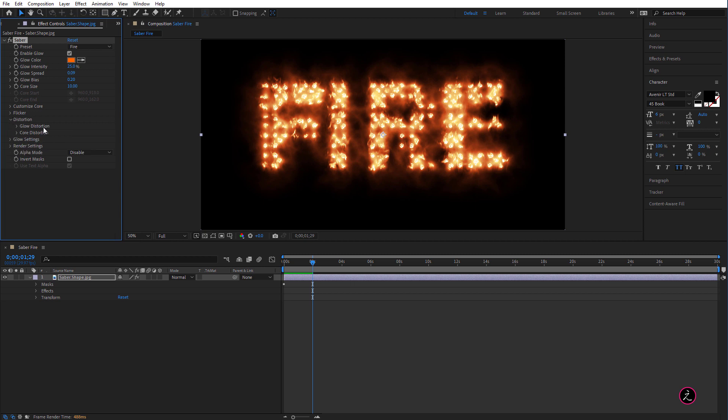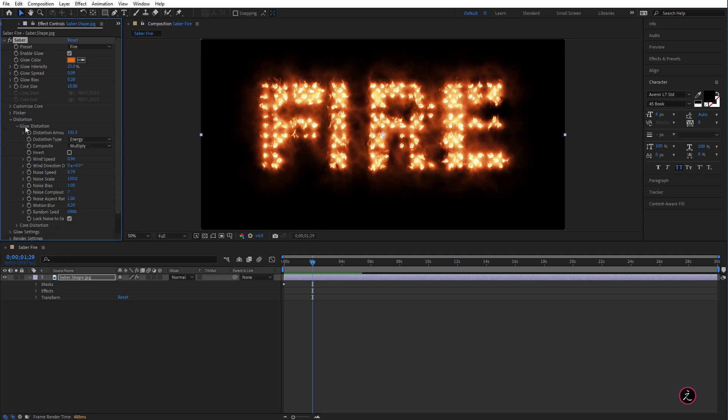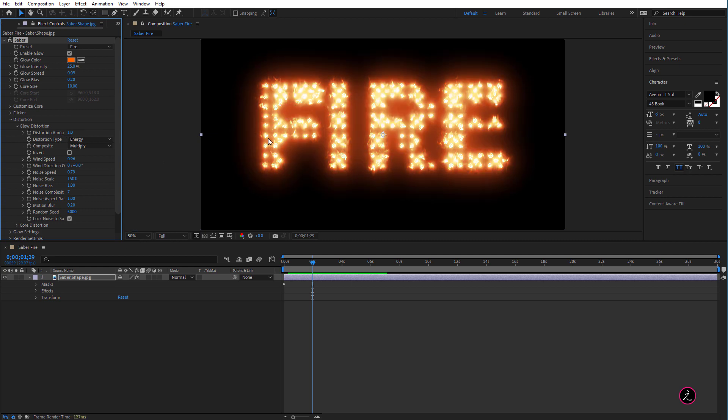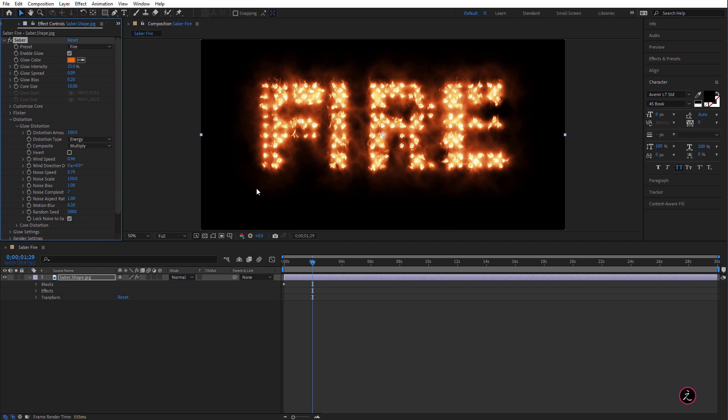Inside Distortion we have Glow Distortion and Core Distortion. The Glow Distortion basically refers to the Noise amount and the Core Distortion refers to the displacement of the Core. In this case, inside the Glow Distortion I'm going to change, first of all, let's look at the Distortion amount. So if I bring this down to 1, this is what we get, we get no noise, that's why I will increase this back to 100, see that? We've got a great noise here.